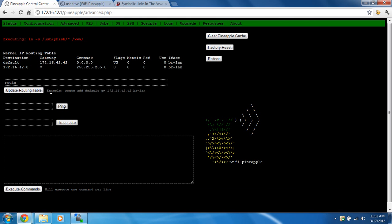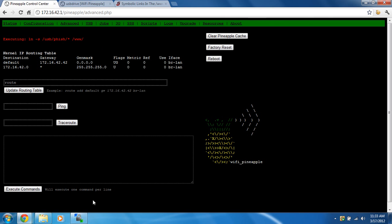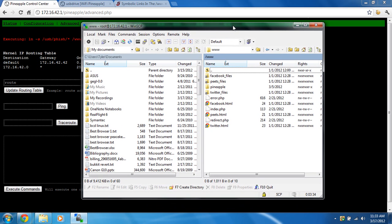You're going to run the same command again as we did: ln space dash s space forward slash usb forward slash phish, or whatever you name that folder we did in Ubuntu in the previous video, forward slash asterisk, and we're going to do another space and forward slash www forward slash.